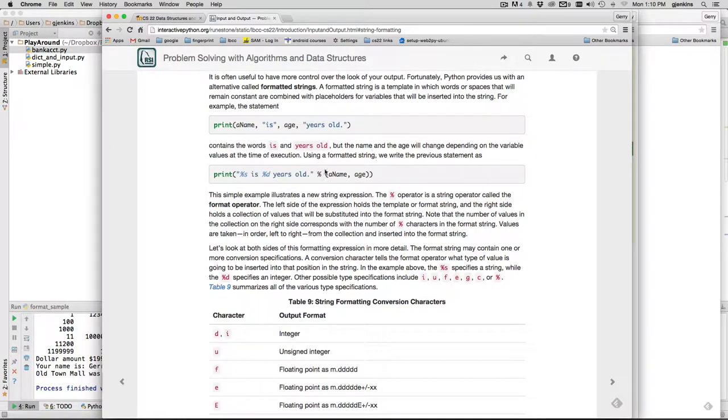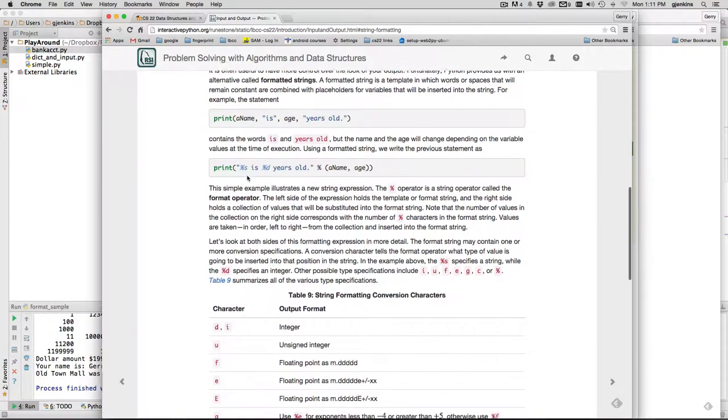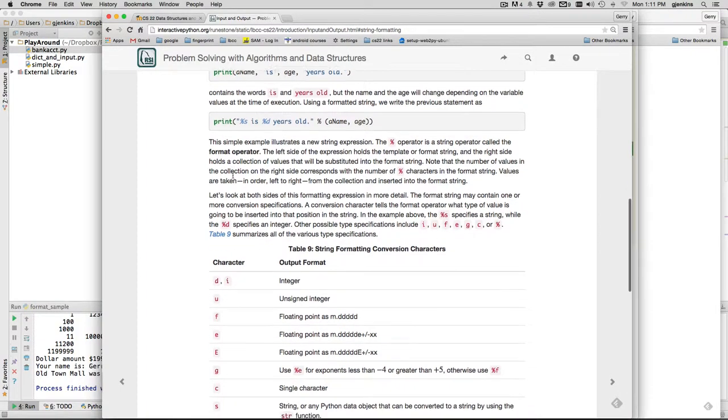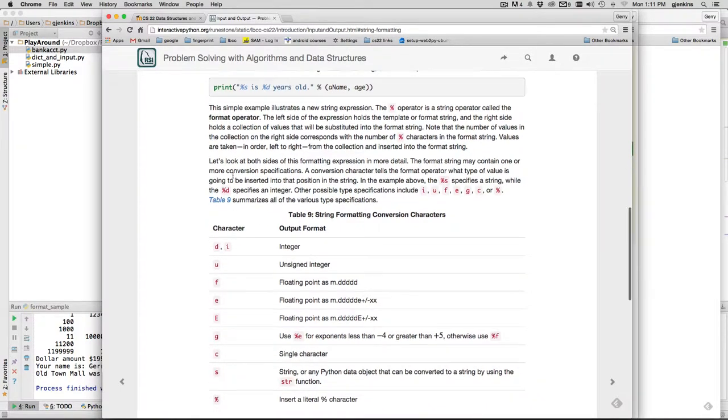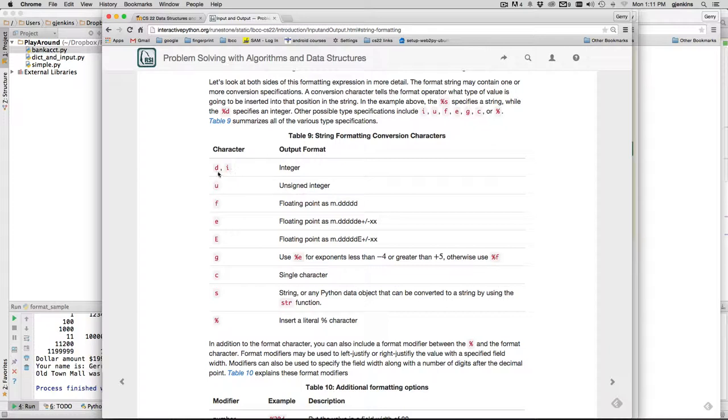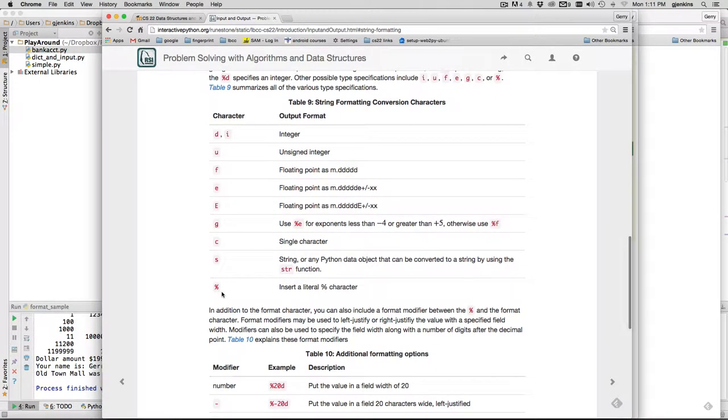So this print statement turns out to be exactly equivalent to this one, but the advantage is there's a bunch of options you can use for these to control things. This is just the simplest form - you just say percent and a code that represents the type of data you're converting. This is called the format operator. Here's a list of the codes: you can use interchangeably either 'd' or 'i' for integer, 'f' for float, and 's' for string. Those are the ones you use all the time. If you want to output a percent symbol, you put two of these in a row - percent percent.